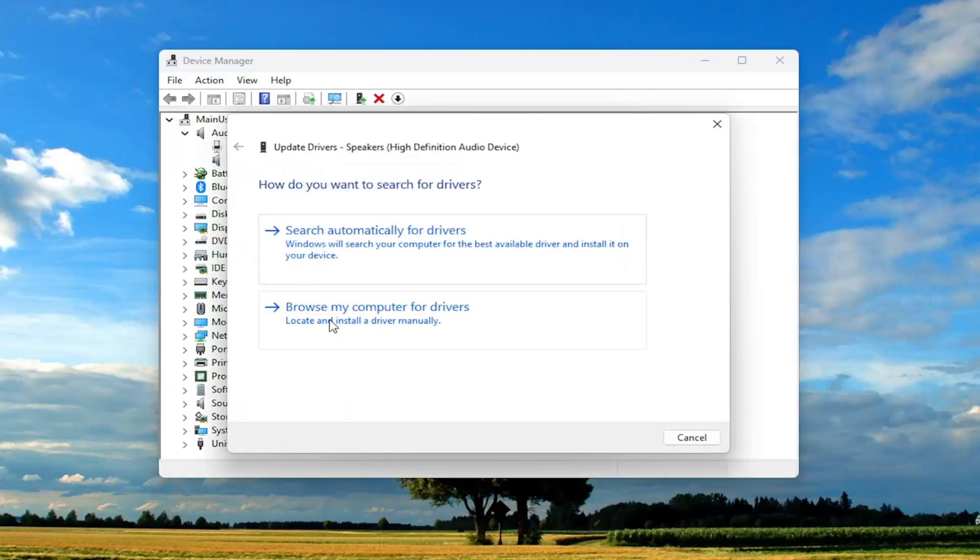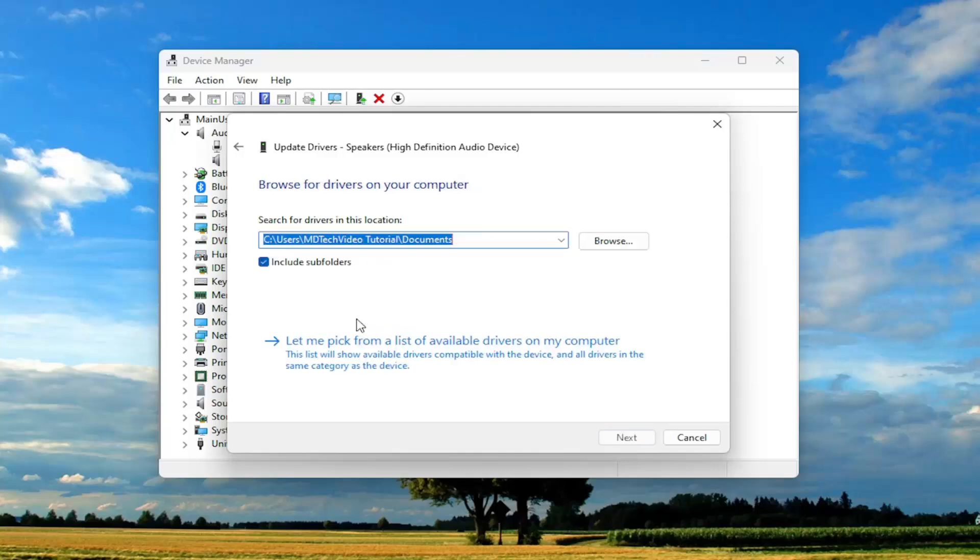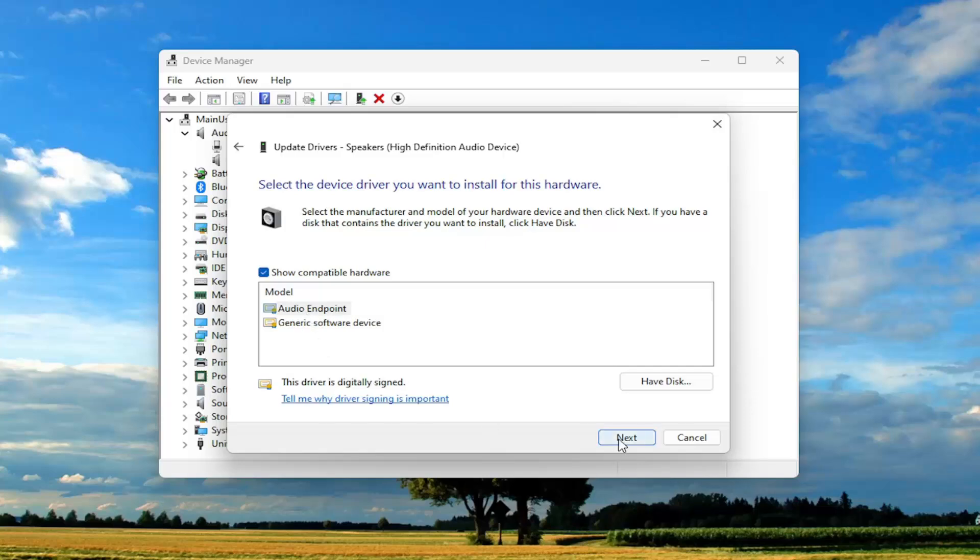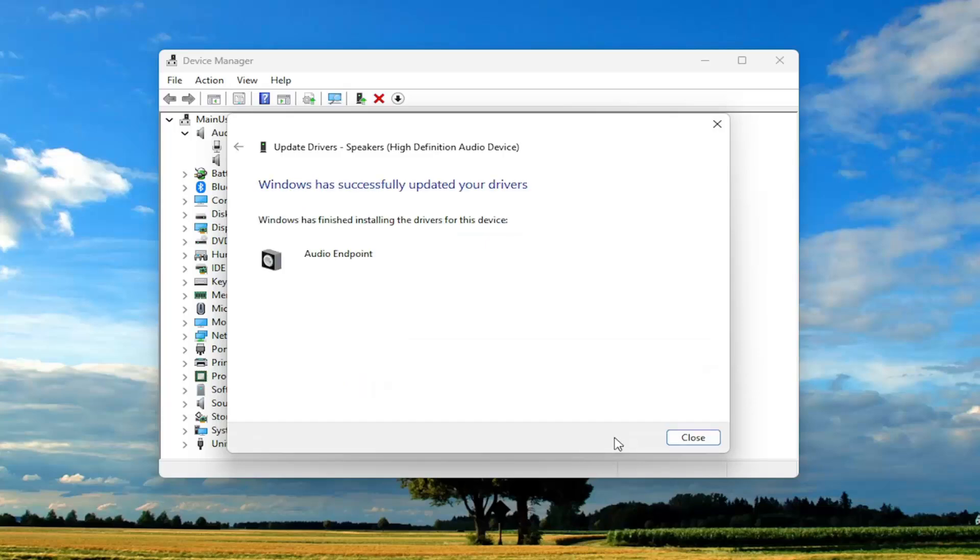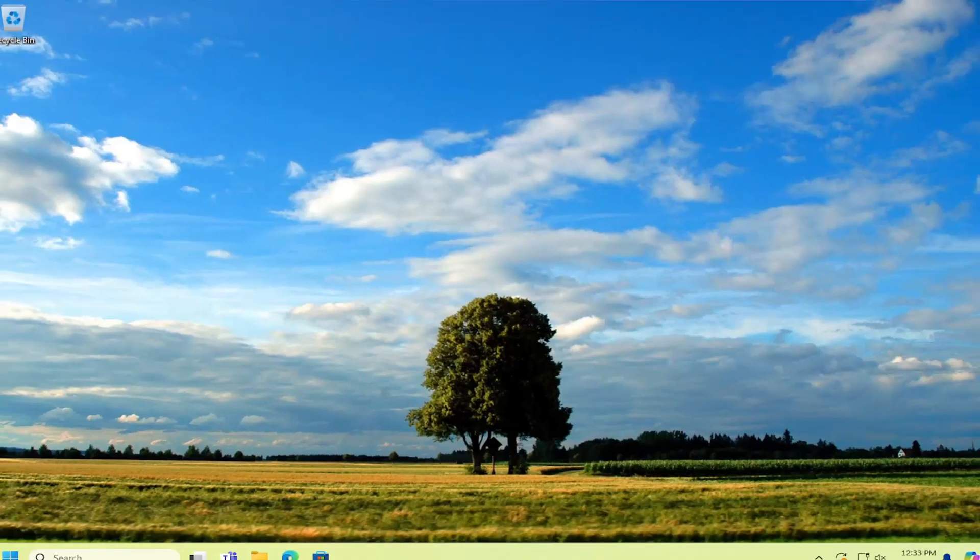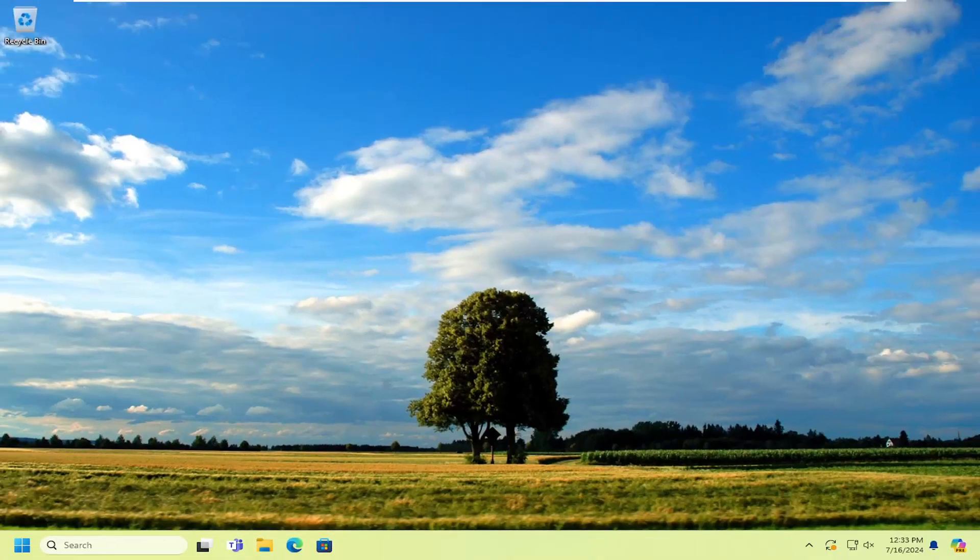Select browse my computer for drivers and then select let me pick from a list of available drivers on my computer. If there's a manufacturer or developer specific one I recommend selecting that, otherwise you can select the generic driver and then select next. And then again hopefully that would have been able to resolve the problem for you.